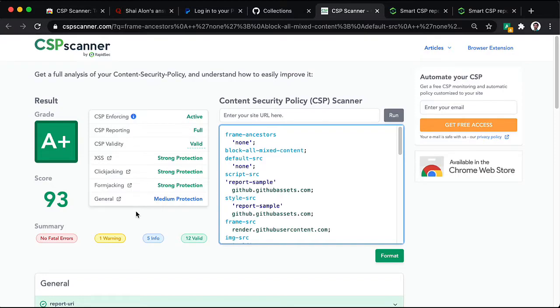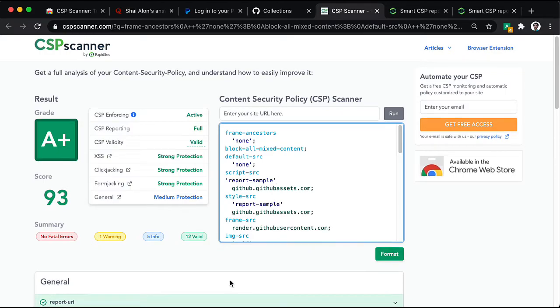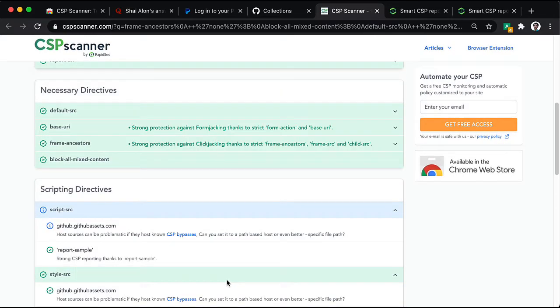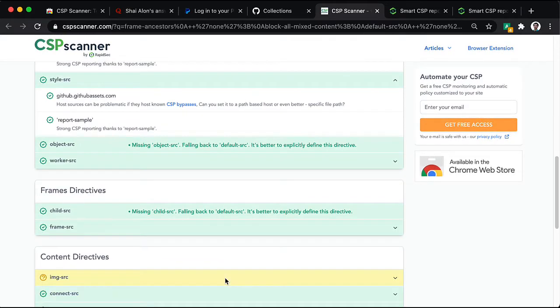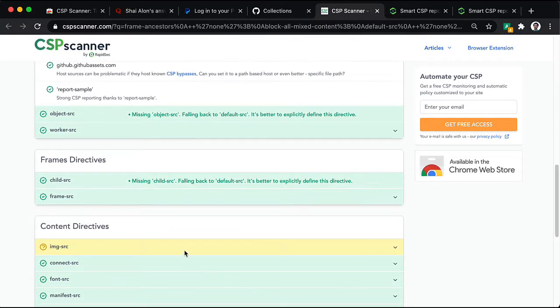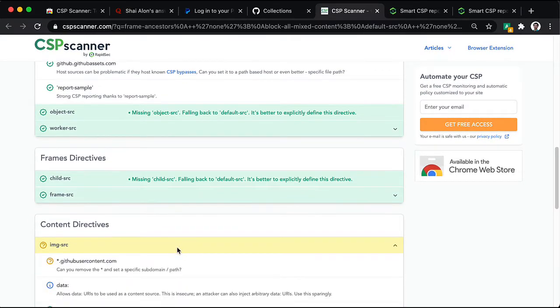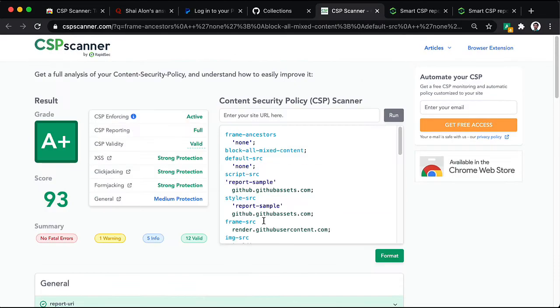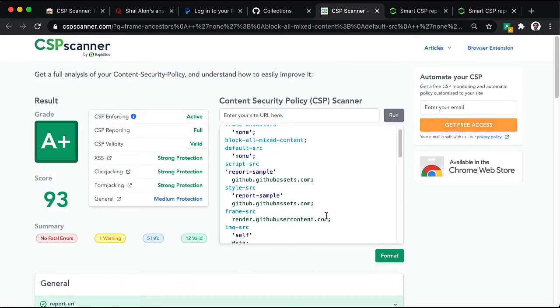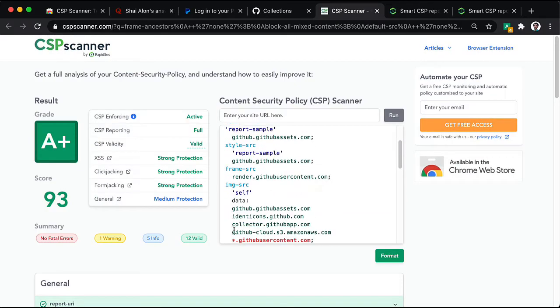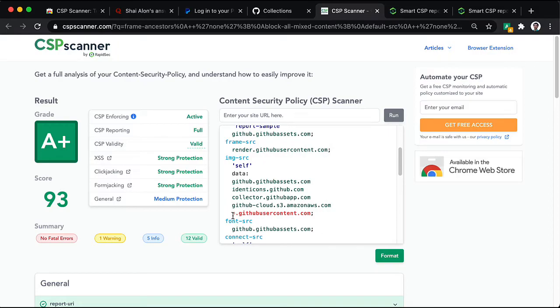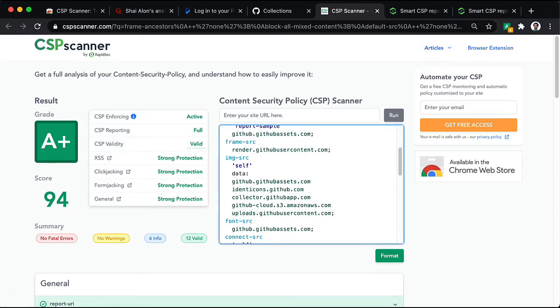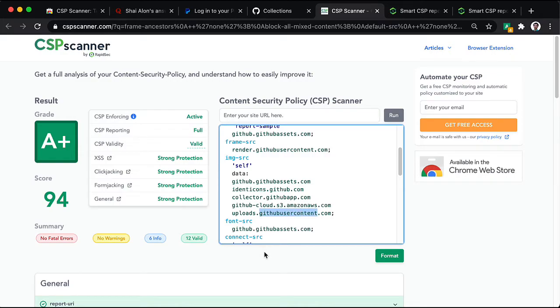Now, back to the GitHub CSP. In order to reach general protection, what we'll need to do is change this wildcard. So, this would be something like upload.github user content. Though GitHub specifically has set up distinct domains for this. So, this is a bit of cheating.